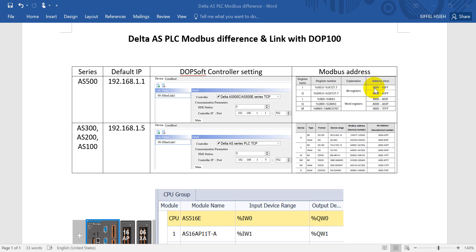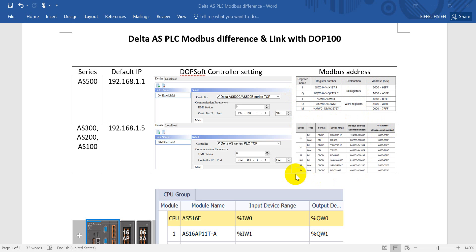So we can check the Modbus address for the PLC inputs start from 6000, and here you can see also 6000. And for the output would be triple O, so here also triple O. And data register starts from zero.